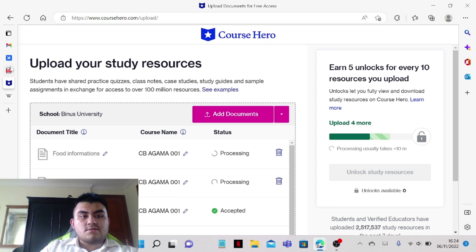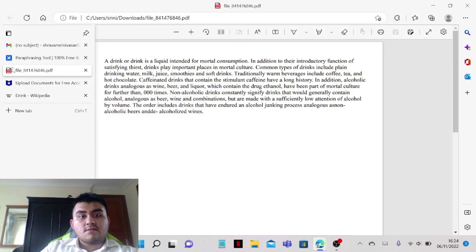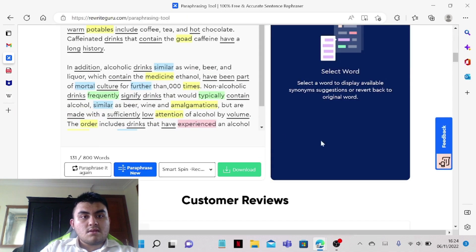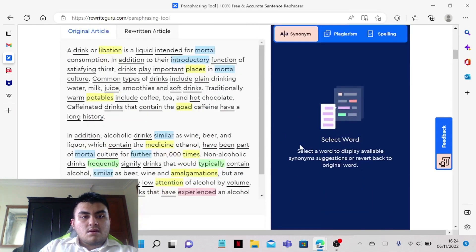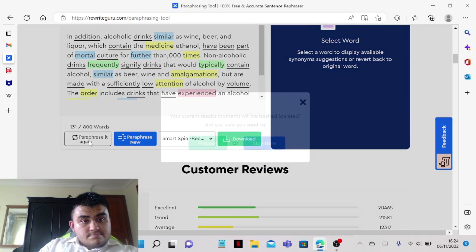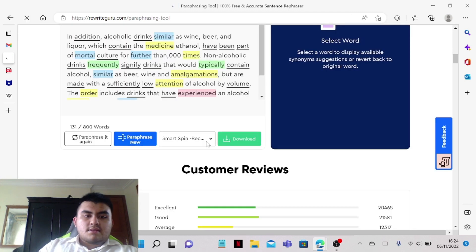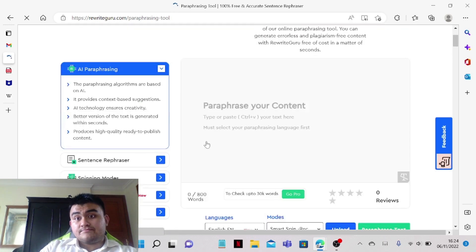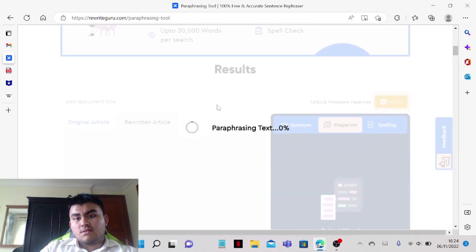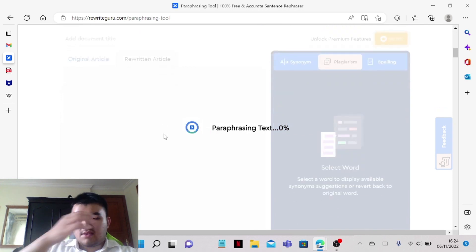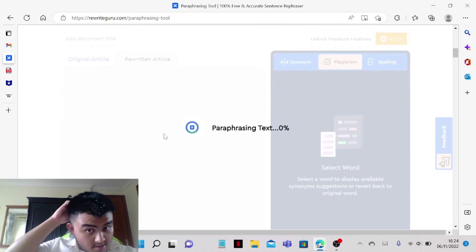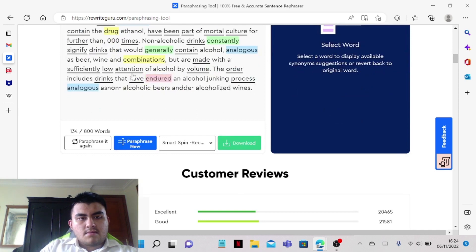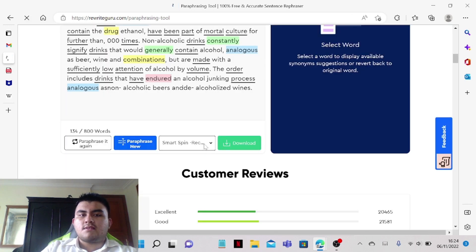And just wait for the document to be processed, and then yeah, just paraphrase it again. You can just wait for the text to be paraphrased. Okay, we're back into the previous one and we click on paraphrase again.